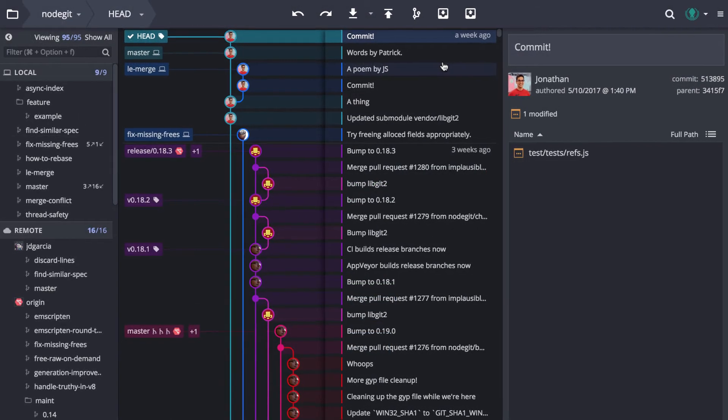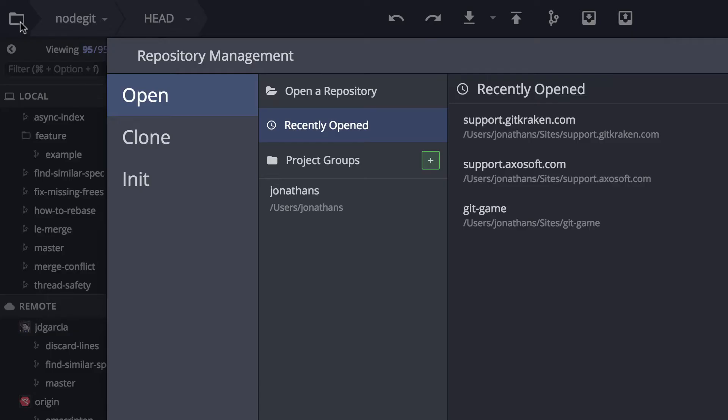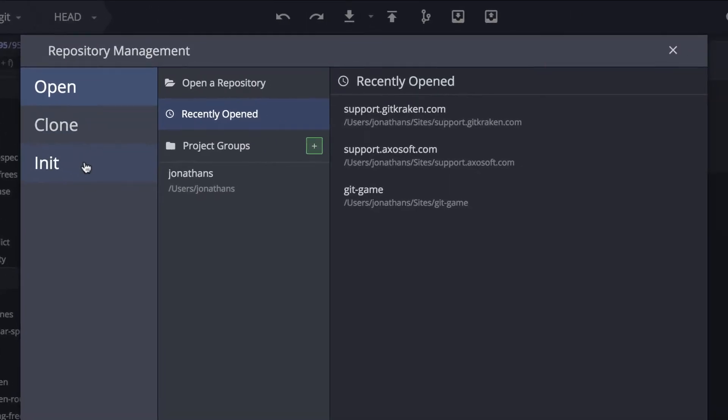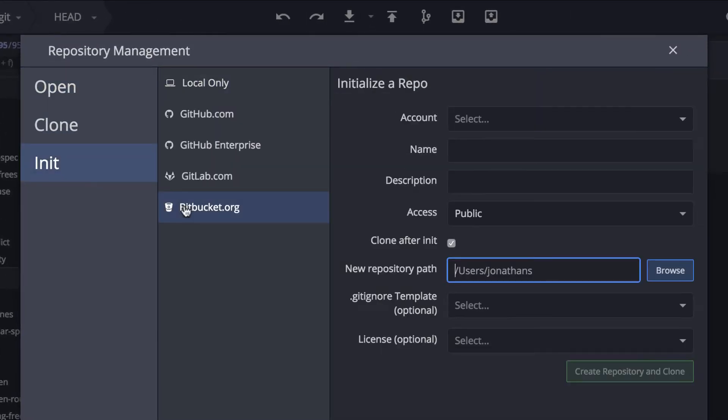Once the connection is done, you can enjoy the same benefits as the GitHub integration, which includes initializing repositories onto your Bitbucket account.